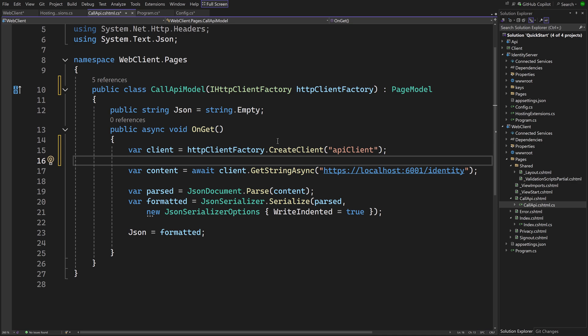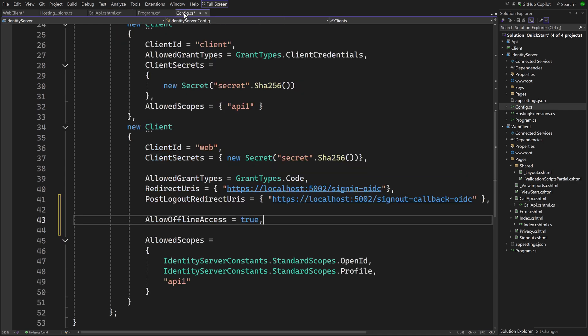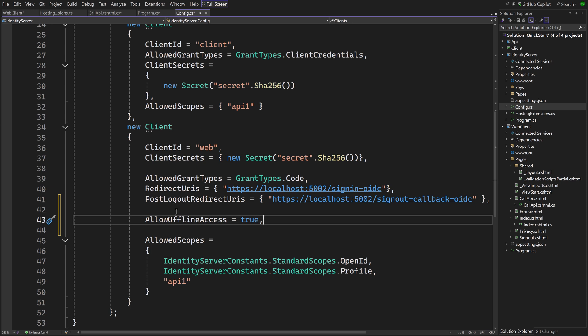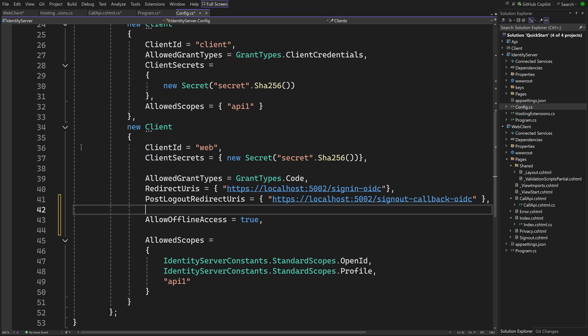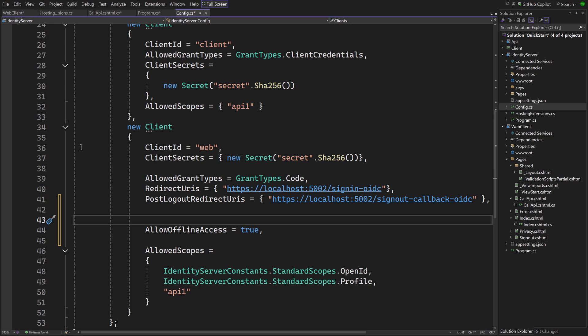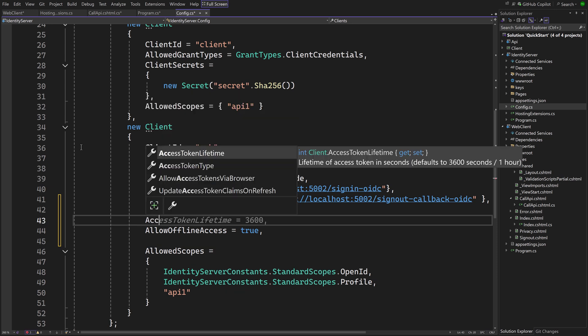No additional code needed. If you want to see the access token refresh in a test scenario, you can set the access token lifetime for the client to a very low value. Note that this value is in seconds. When you refresh the Call API page after the selected number of seconds, you should see a new access token on the properties.